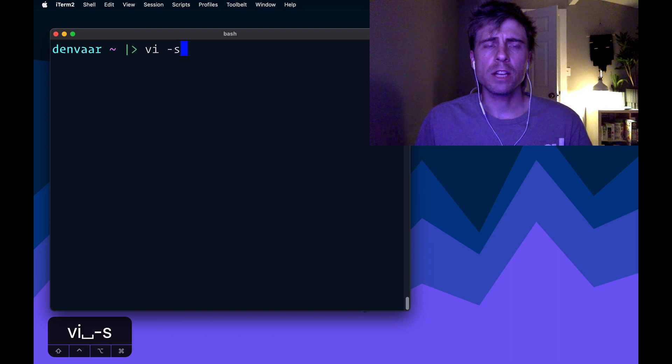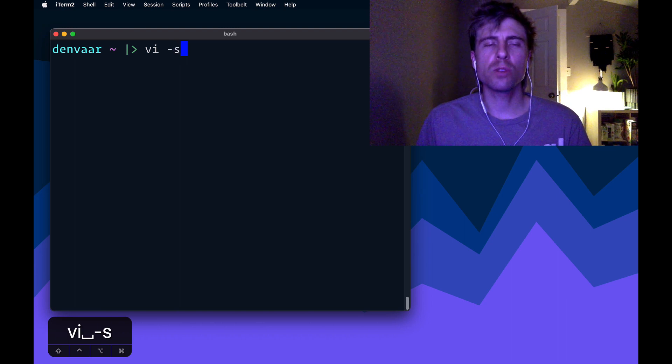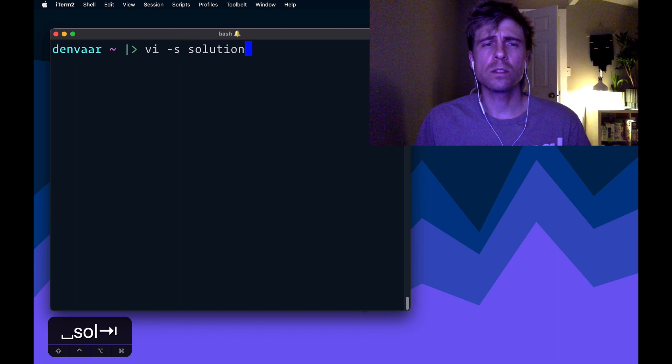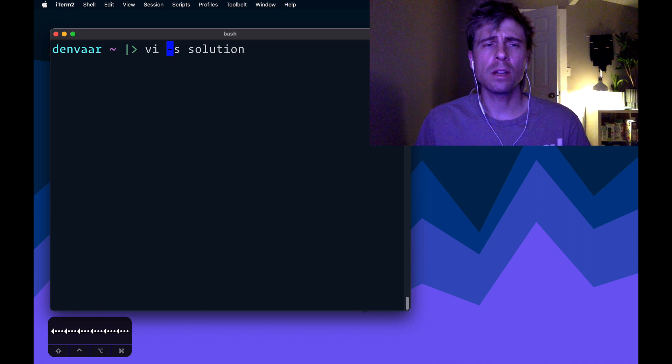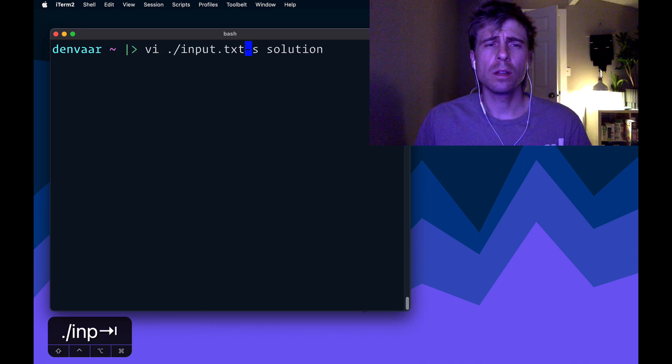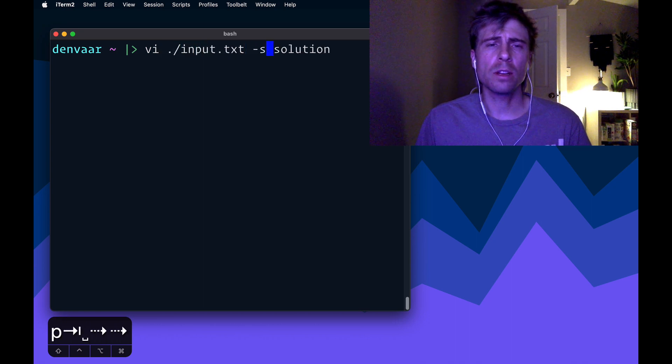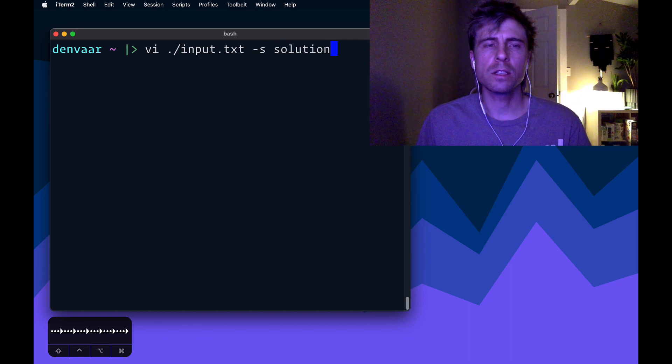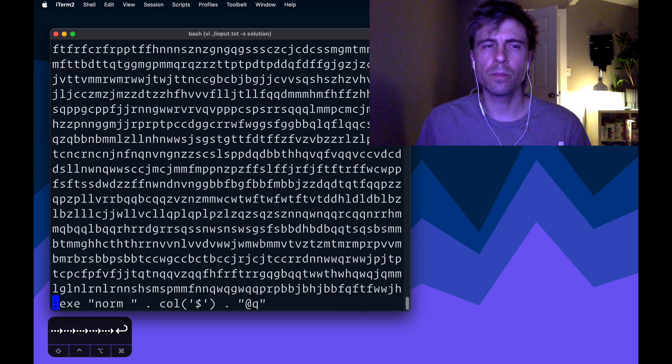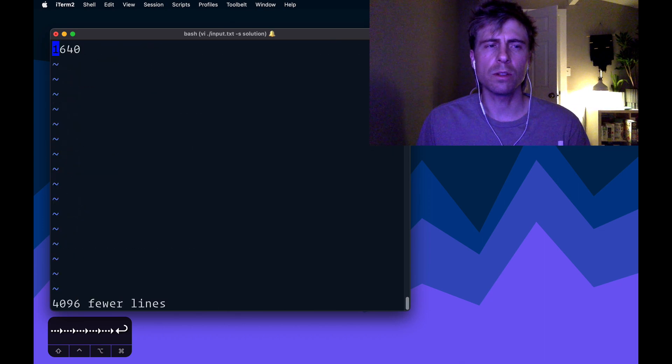vi -S -S for script, and I can do solution. And I guess before that I need to have my input.txt, so if I run this, this should give me the actual result,